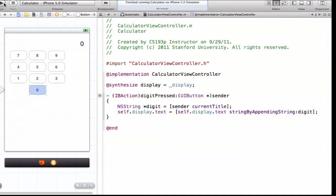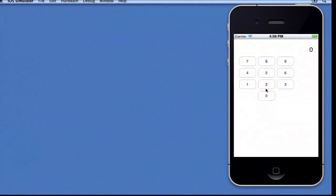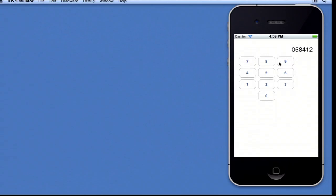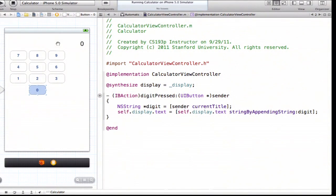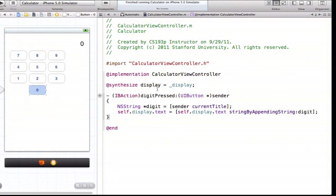We need operation buttons, so let's add those. I'm going to drag out a new one — because I don't want to copy and paste the digit button and inherit that target-action. I hold down control, drag out. This inserts a new action — I'll call this one 'operationPressed'. I need the sender for this one too, so I know what kind of operation we're dealing with. I'll copy and paste to make four of these.